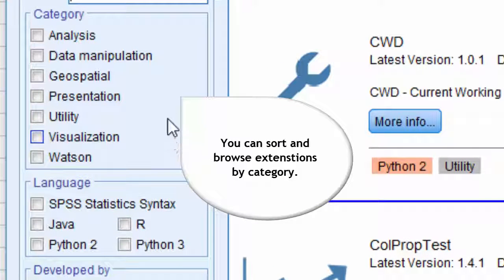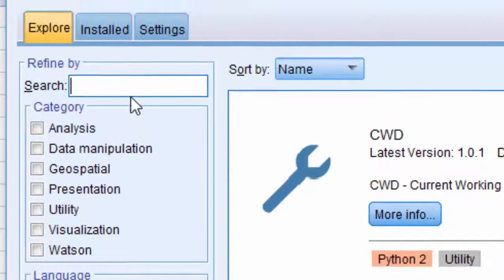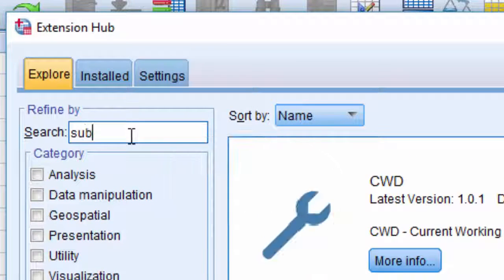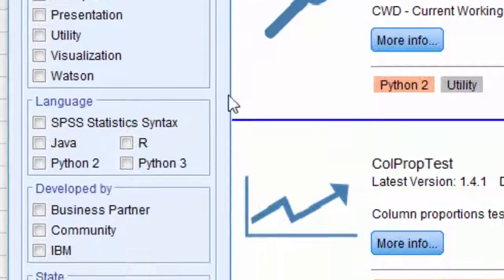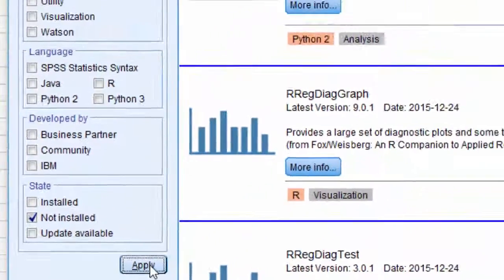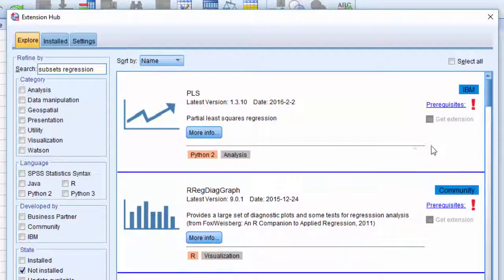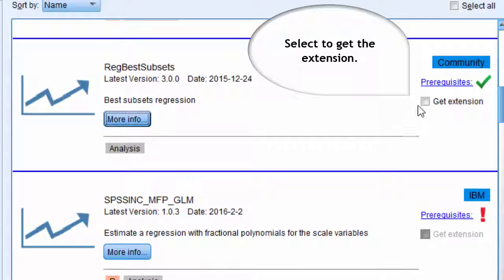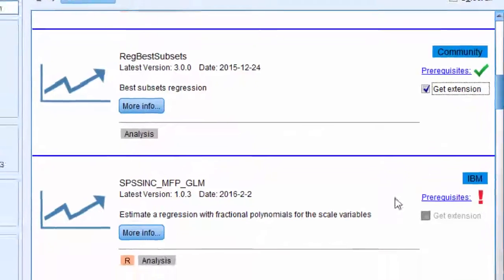You can also refine your search by selecting the category. Here, you can manually type in and search for extensions. For example, here I'm looking for best subset regression. Click Apply. On the right side, you get the results. You can scroll down to select the right extension and then click on the Get Extension button and click OK.